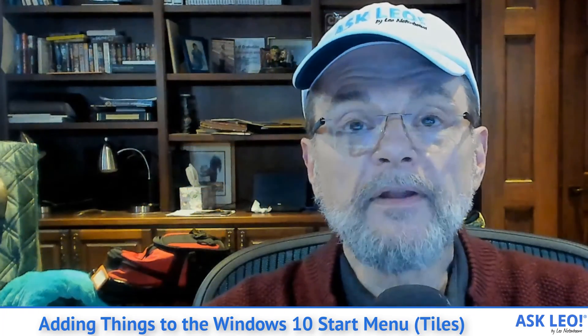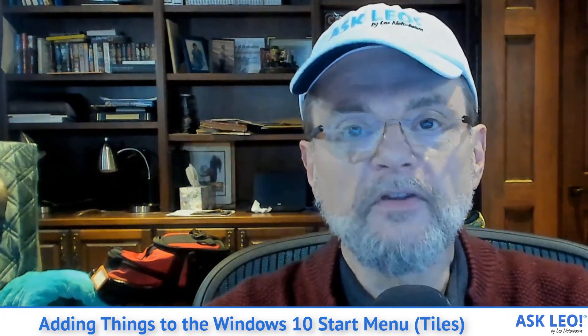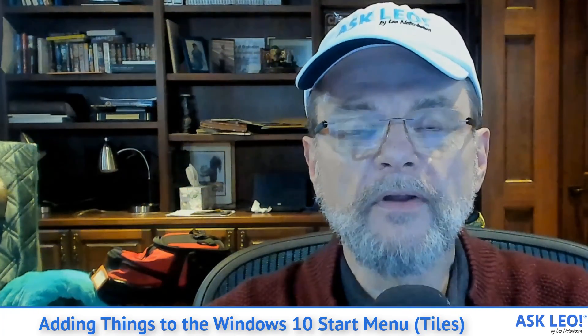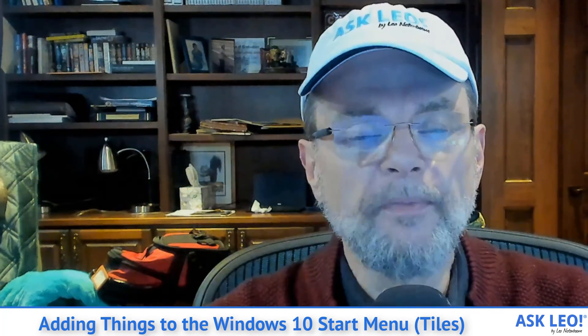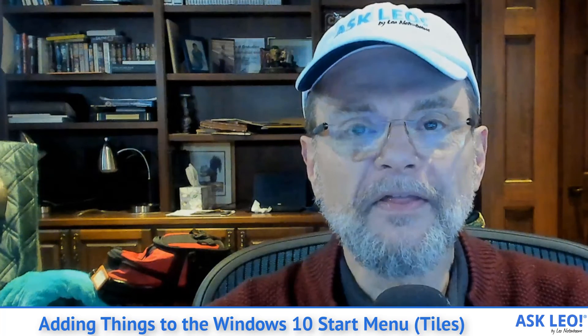I'm Leo Notenboom. This is Askleo.com. Hope that was helpful. Thanks for watching.